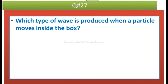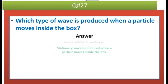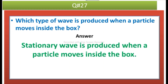The next question is: which type of wave is produced when a particle moves inside the box? Answer: stationary waves are produced when a particle moves inside the box.